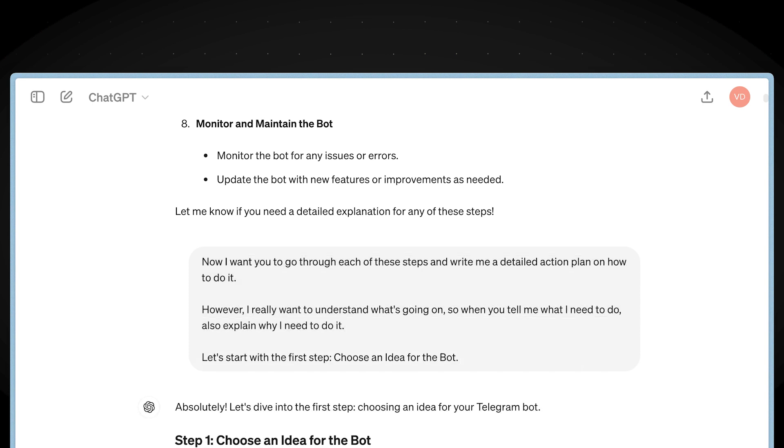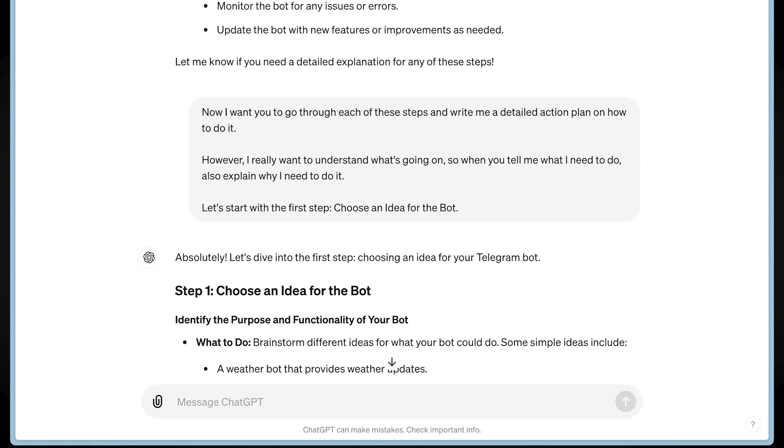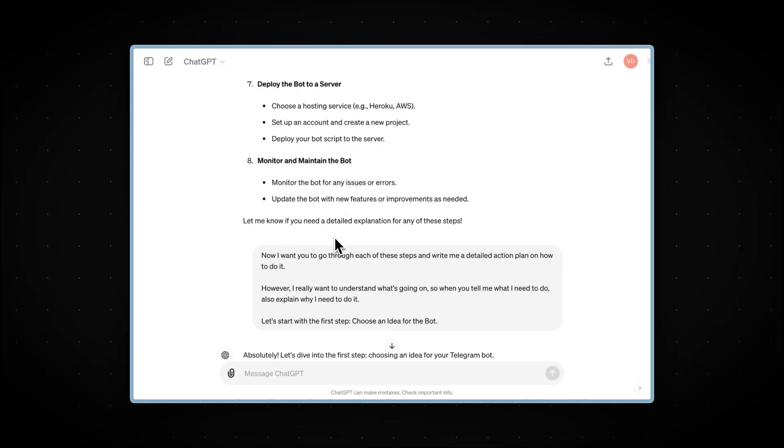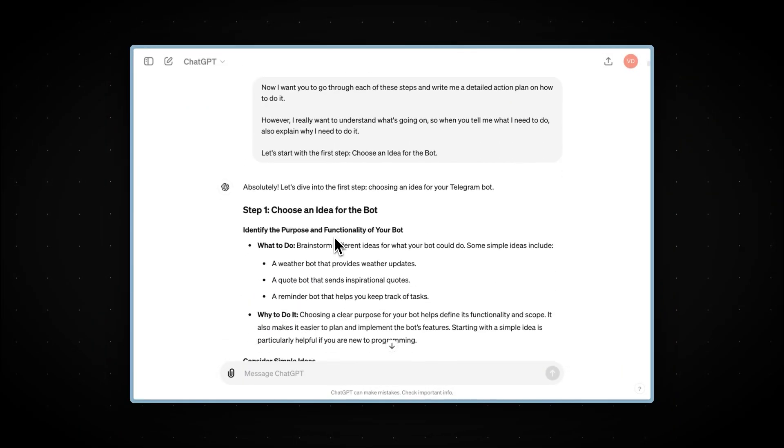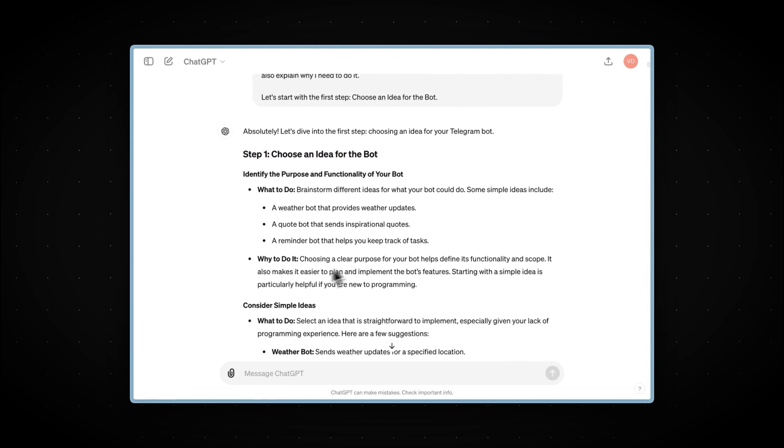And the reason we do it this way, rather than asking for a detailed description initially, is because of its limitation in the context window. It still won't be able to describe everything in one message, so it will skip and shorten some steps to fit the limitation. But this way, we can go through each of these steps and ask it to explain everything in more detail. So, we started with the first step, which is choosing an idea for the bot. As you can see, it gave us an explanation of what we need to do: brainstorm different ideas for what your bot could do.